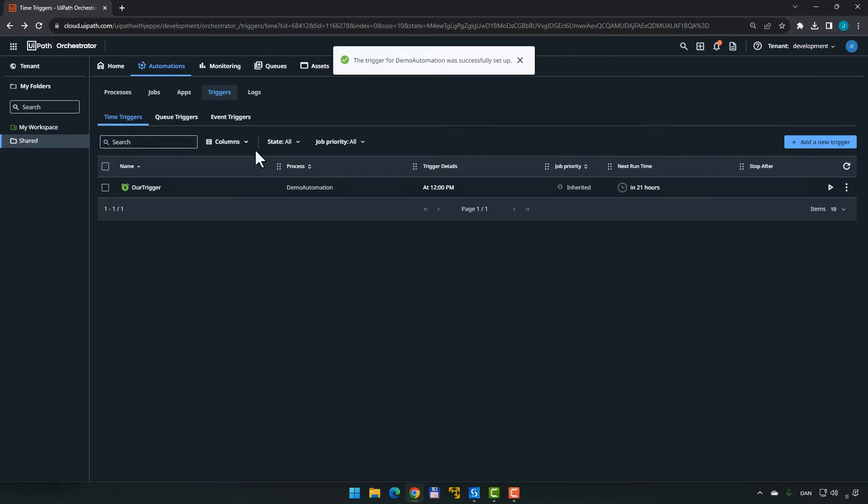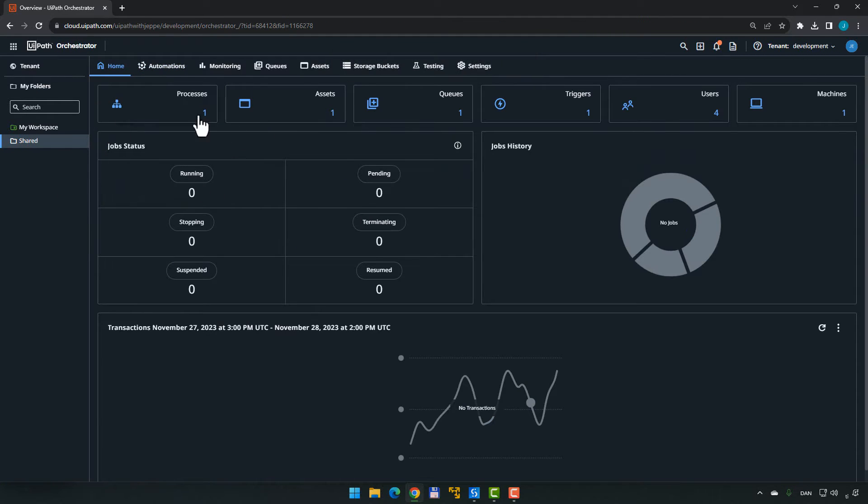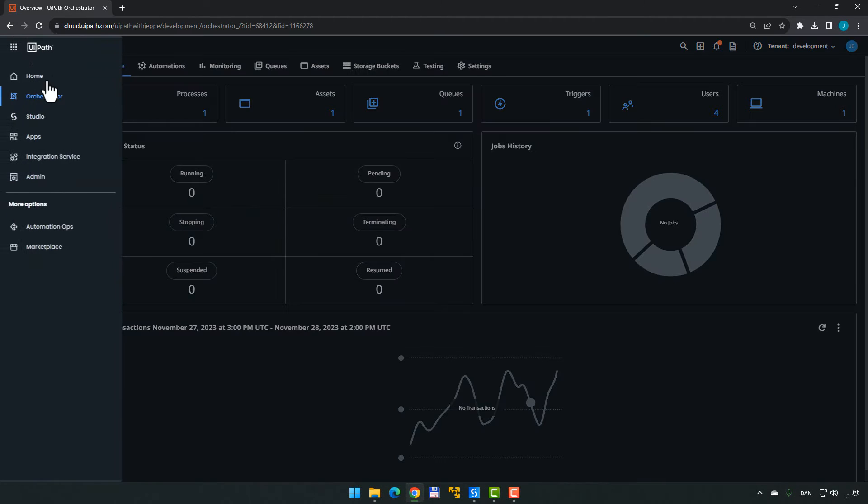So now we have inside of our shared folder, we have a process, we have an asset, we have a queue, and we have a trigger. We want to package these nicely and move them to a completely different organization. And in order to do that, we go into Automation Ops where this new feature is in preview available. So we'll jump into Automation Ops in our cloud platform.